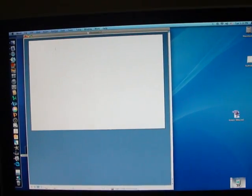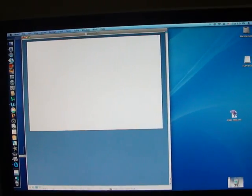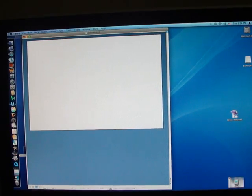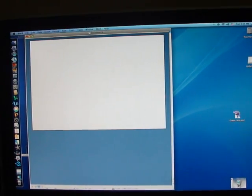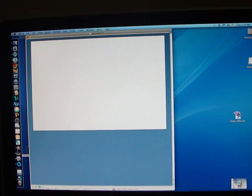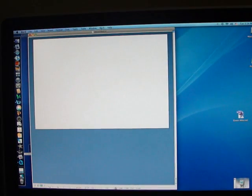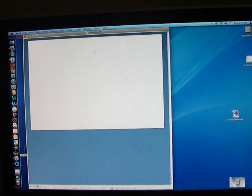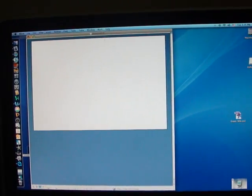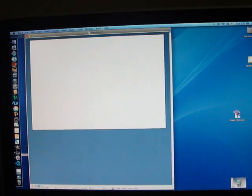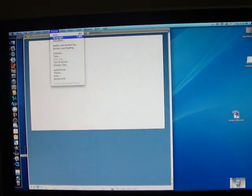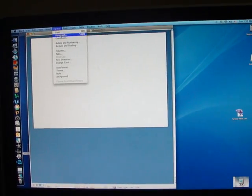And now I'm bringing my cursor down to the right side of my page and you see it's right here at the top. I want it just a little bit lower and now I'm going to go to Format.